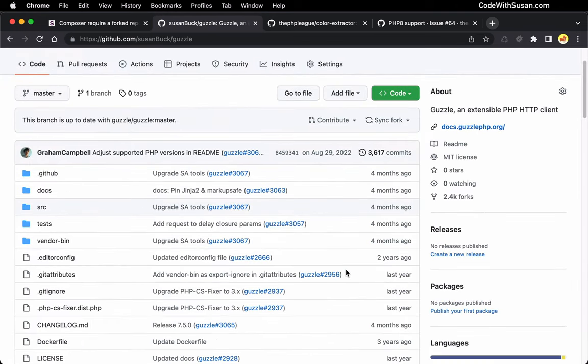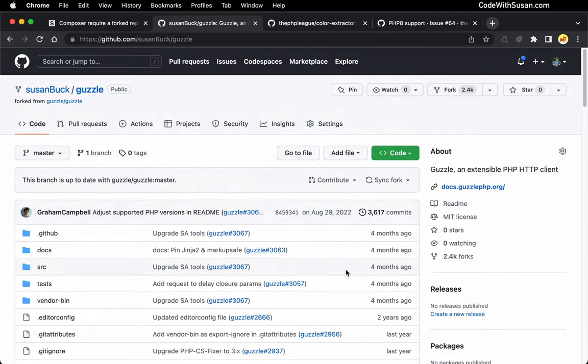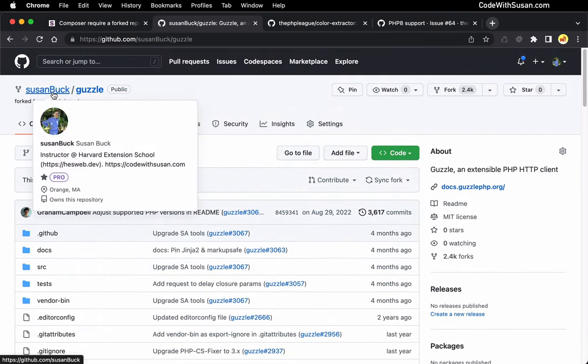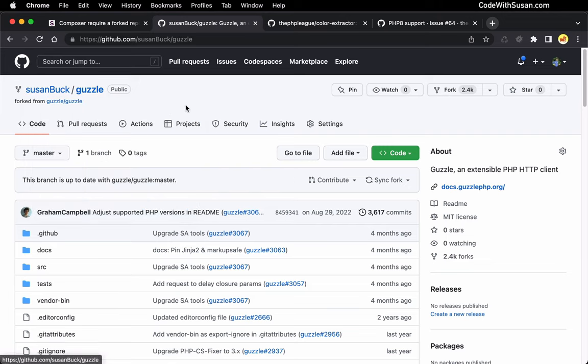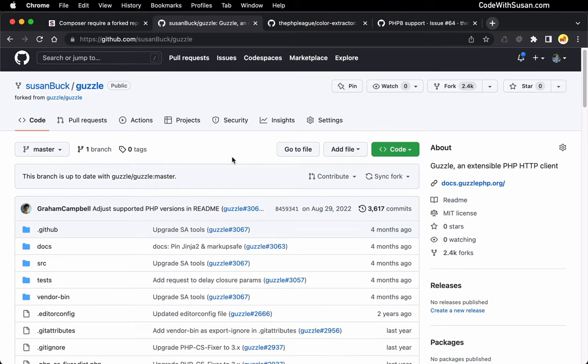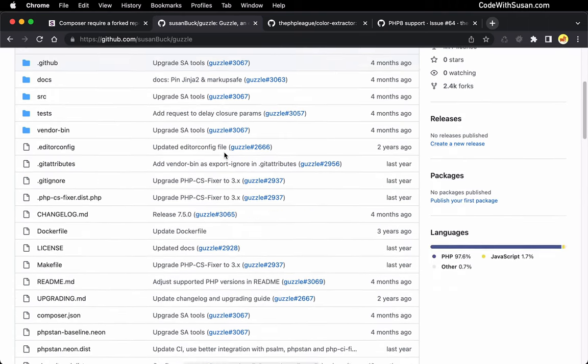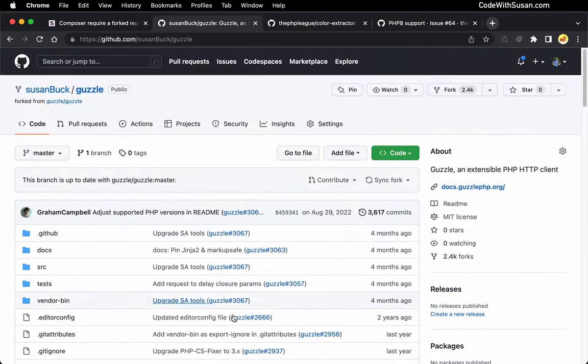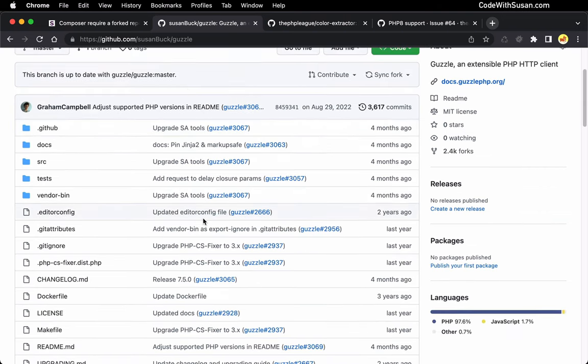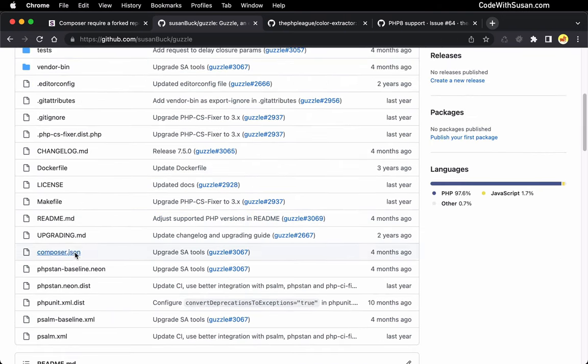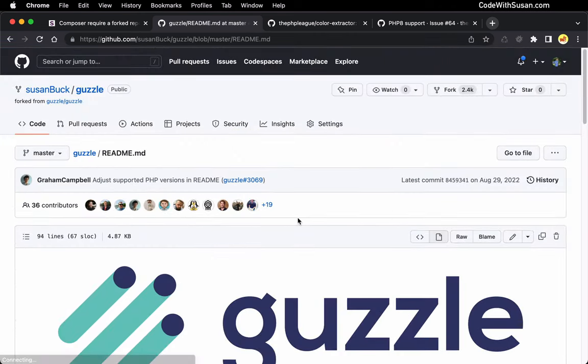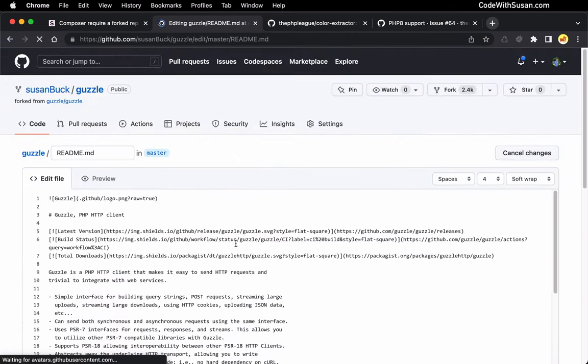All right, now I effectively have my own copy of this package. You can see it's listed under my GitHub namespace here. All right, so at this point, I would want to make any changes that are necessary. If I was really digging into the code, I would probably clone a copy of this repository to my local development environment so I can work within my code editor there. But just for the purposes of this demo, I'm just going to quickly make a change to the code directly here within GitHub. And let's just make a change to the readme file. All right, so I'm just going to edit this.